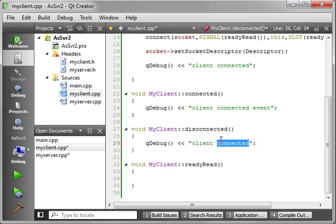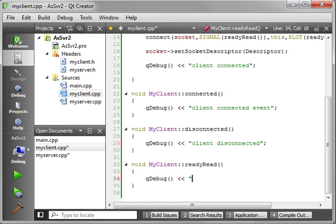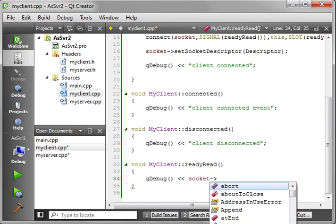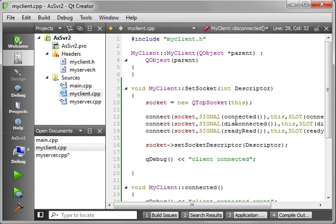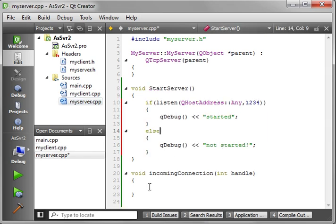Client disconnected, and then readyRead - we just do QDebug socket->readAll(). Now that we've got that filled out, let's jump back over into our server and handle the incoming connection.